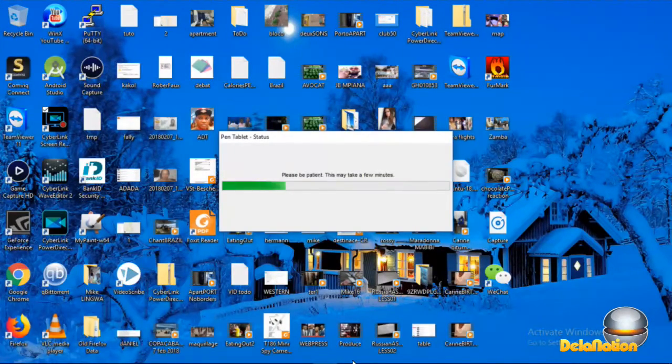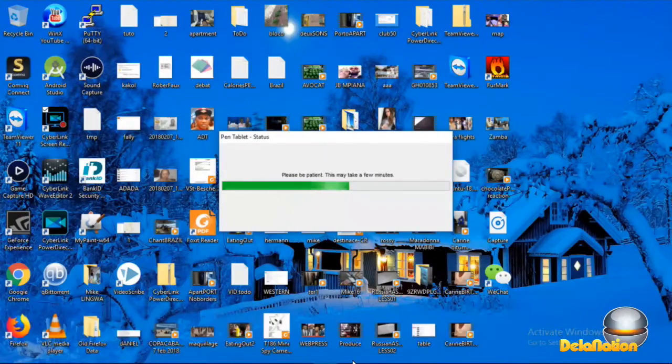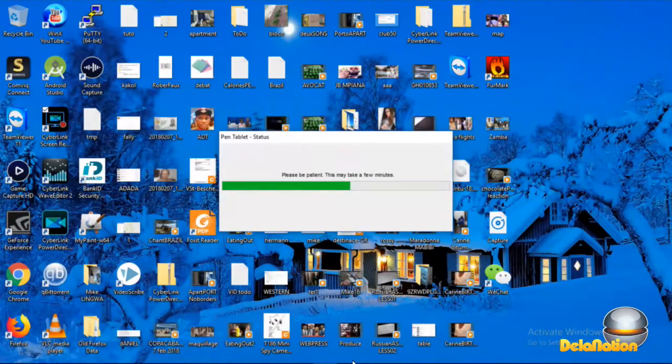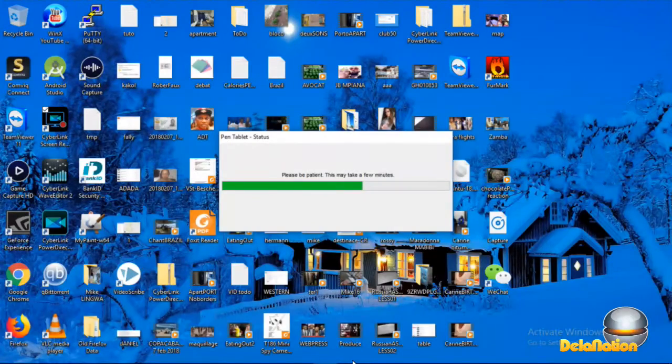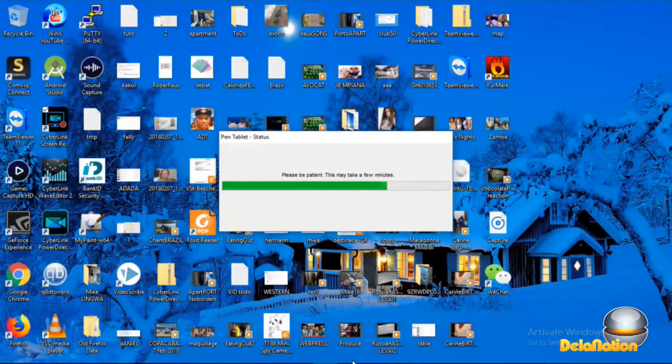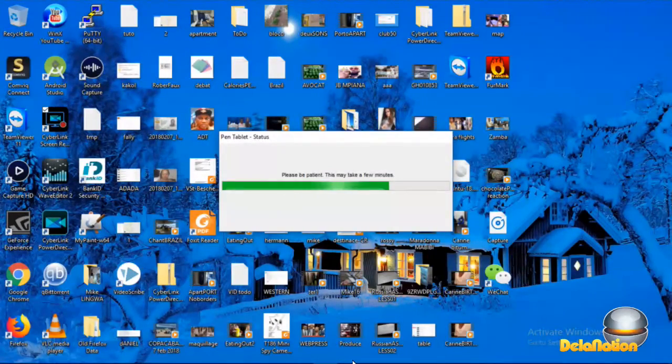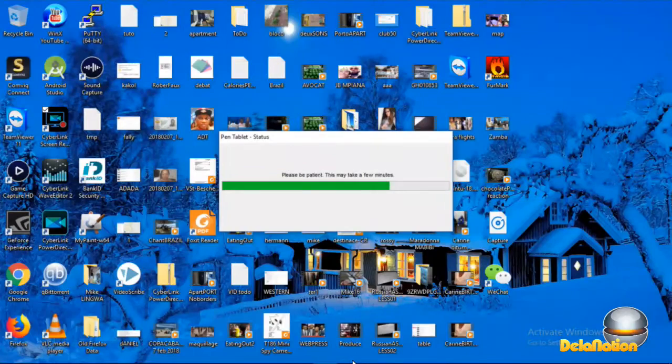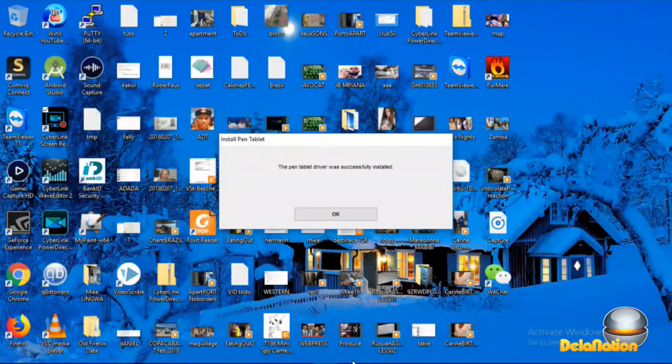We just have to be a little bit patient to wait for the installation to complete. If you have a good machine, it should not take a very long time to install. So it's installed.